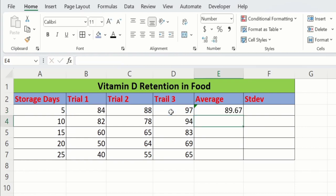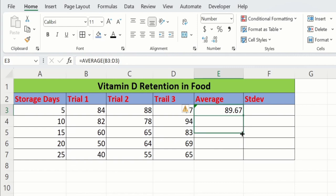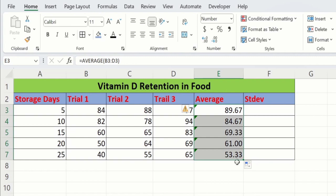Microsoft Excel has calculated the average of these three values. Now select this cell and place your cursor at the corner. When the plus sign appears, drag it down to calculate the average of the remaining rows. You don't need to apply the formula on individual rows. We have successfully calculated the average.